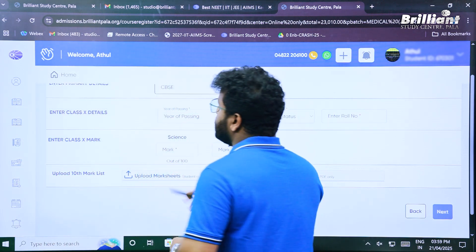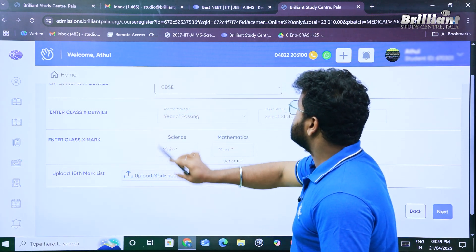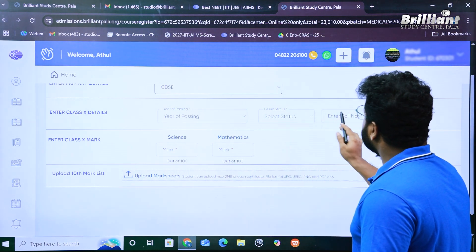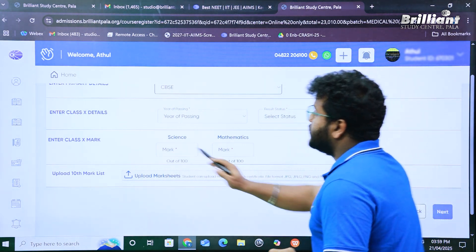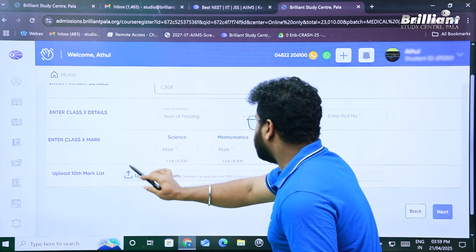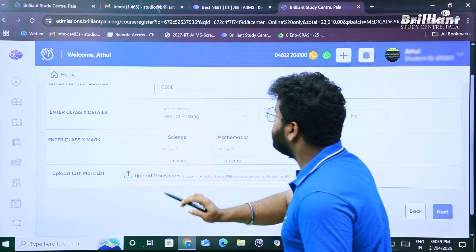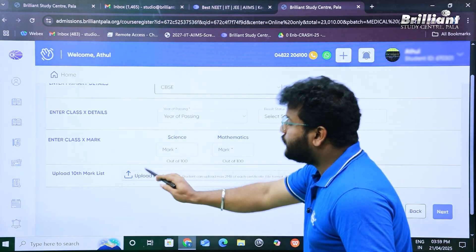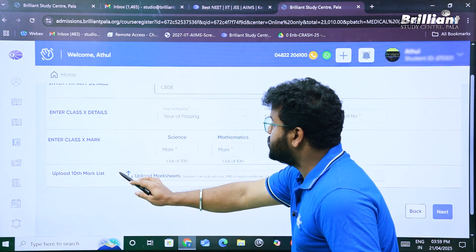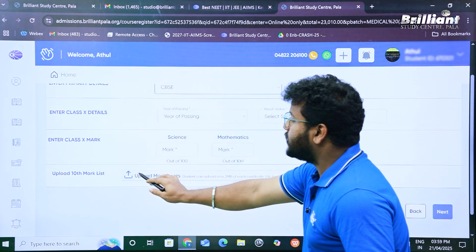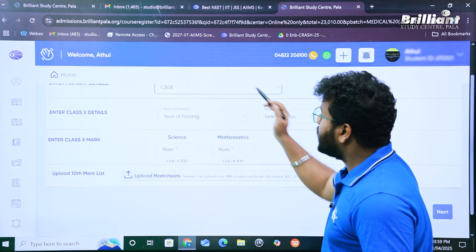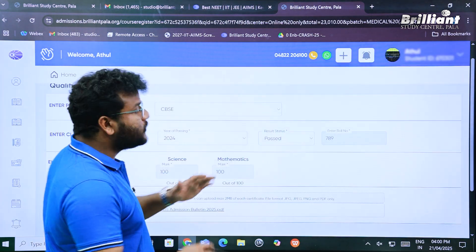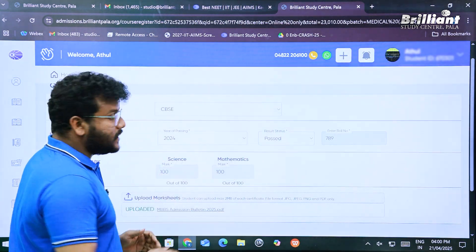There are different fields to fill in. The first is your Class 10 details: the year of passing, your result status, and your roll number. The second section is for entering your marks in Science and Mathematics out of 100. Finally, there is an option to upload your Class 10 mark list. Let's fill in these details and upload the mark list.